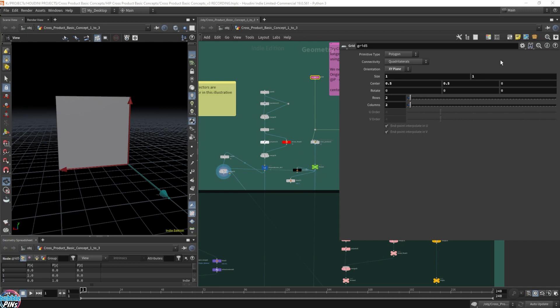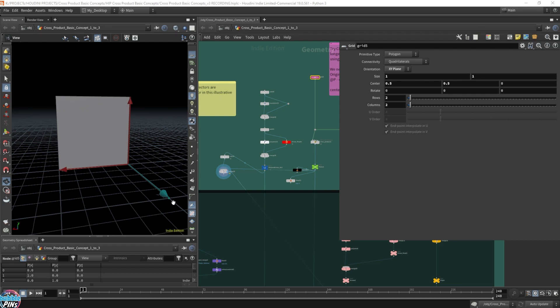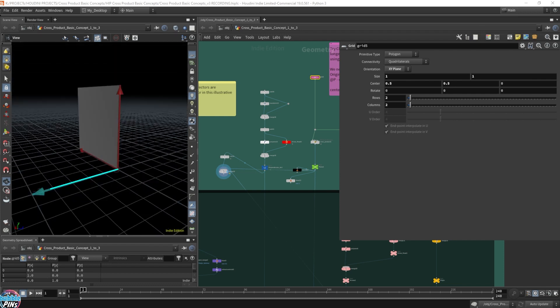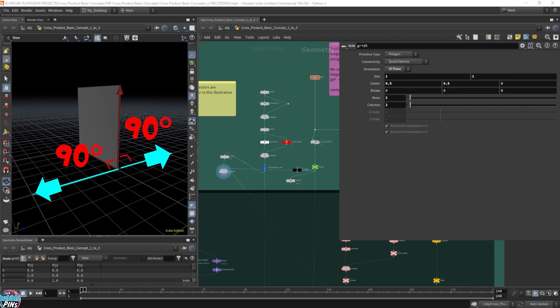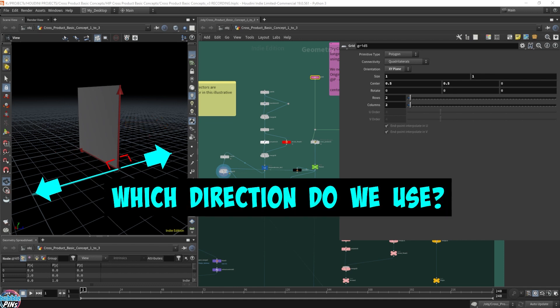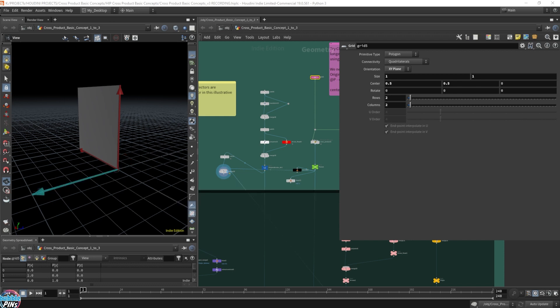Another concept I want to explain is the direction of the cross product, or the direction of the perpendicular vector. Even if it's pointing in this direction or the other direction, either way it's still perpendicular — it's 90 degrees on that side, and also 90 degrees on the other side. So what defines the direction of the cross product? How do we know which side the arrow is going to point to? That brings us to the right-hand thumb rule.